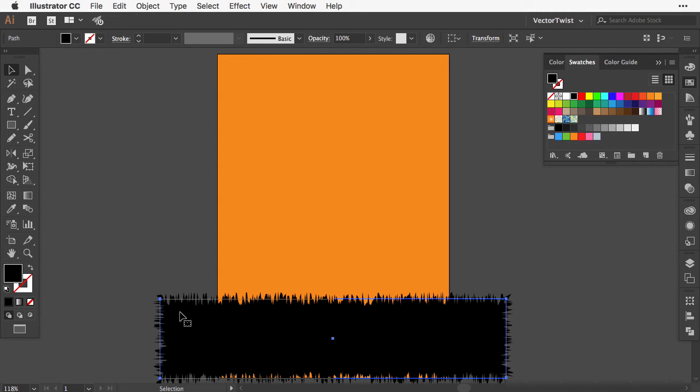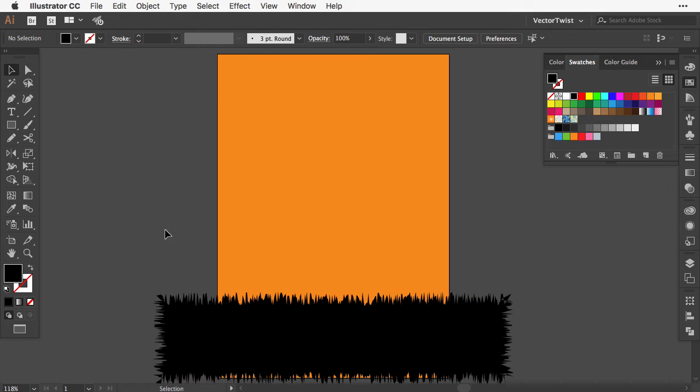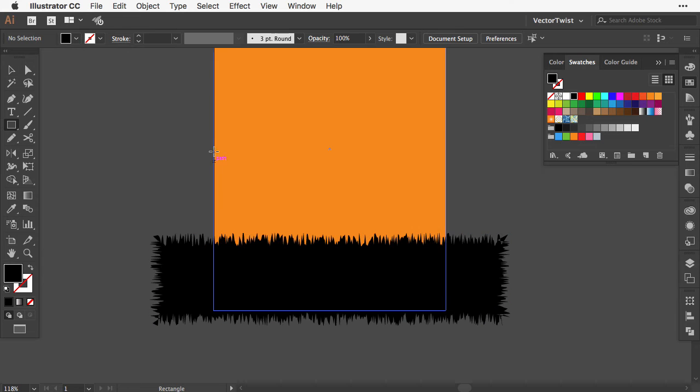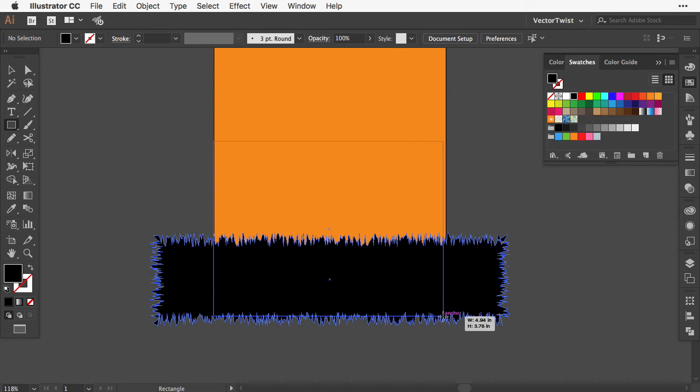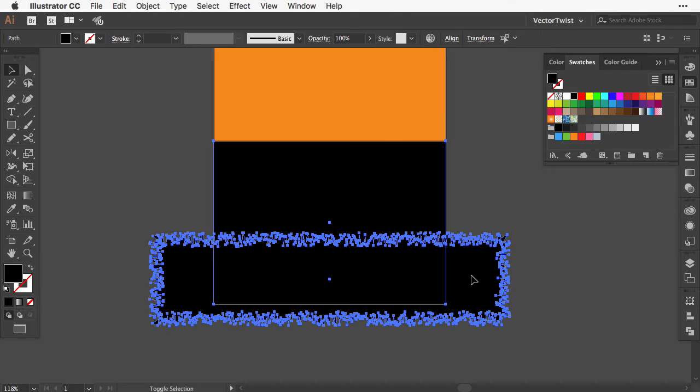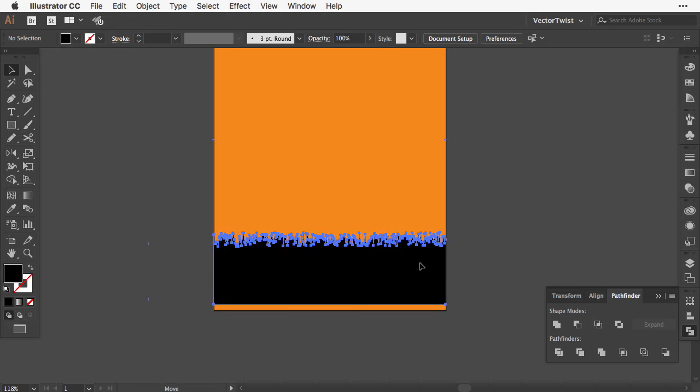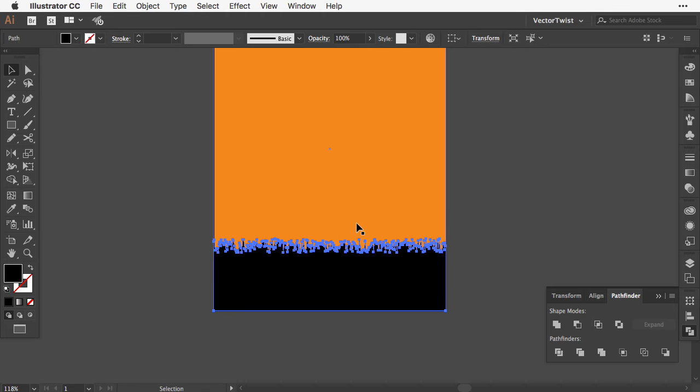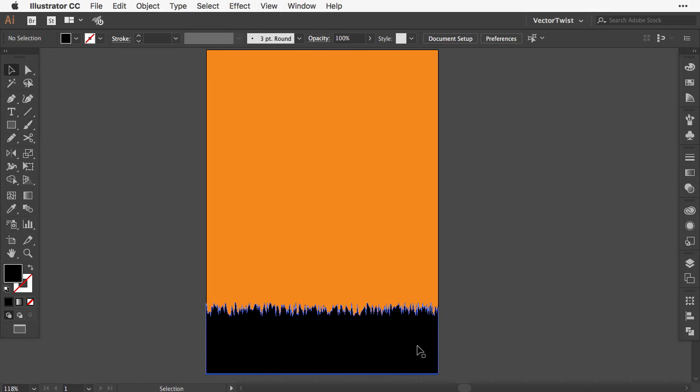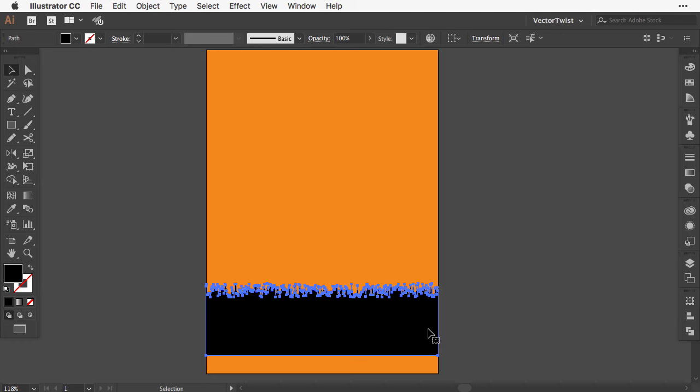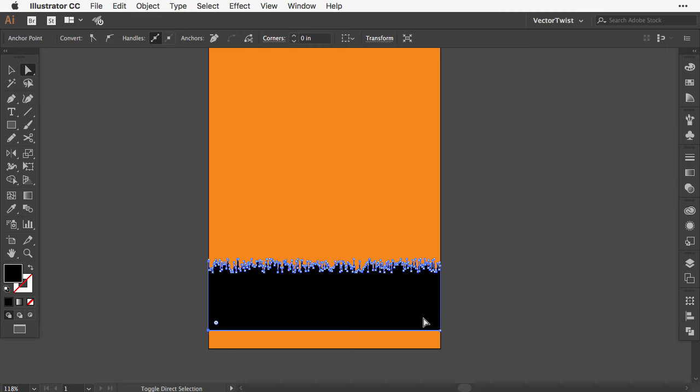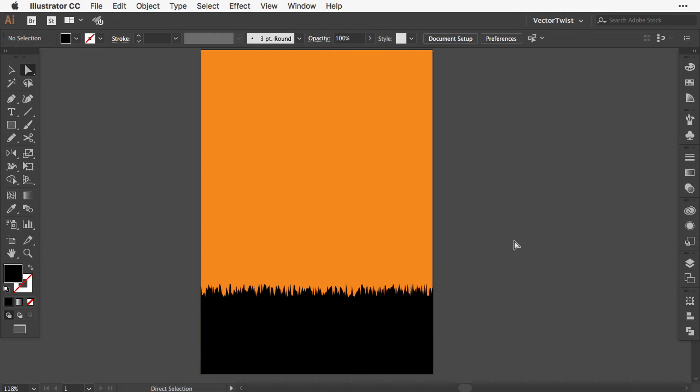With the shape selected, go to Object and expand the appearance, then crop it into place. Select the rectangle tool again and create a rectangle as wide as the artboard. Then select both the black rectangle and the roughened shape. Open the Pathfinder tool and select intersect. Now we've created black grass. We can increase the height by selecting the points with the direct selection tool and extending them.